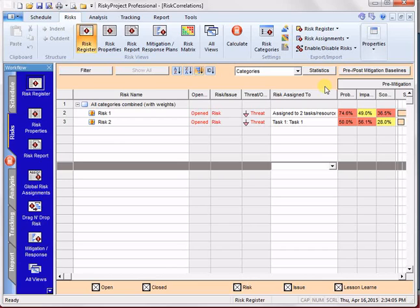But also, what the research has shown, at least our research has shown, is that if correlation is not high, like around one, then the impact, there is really no impact, it doesn't really affect the overall analysis of the project.